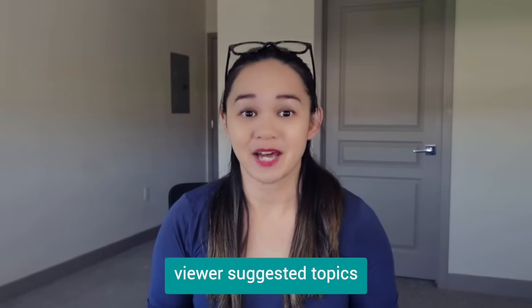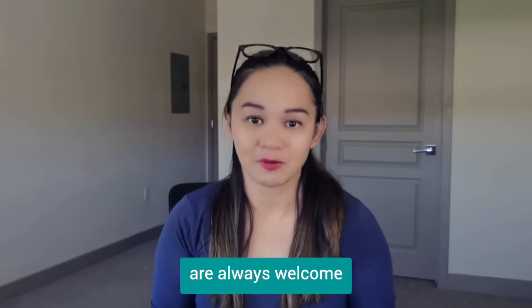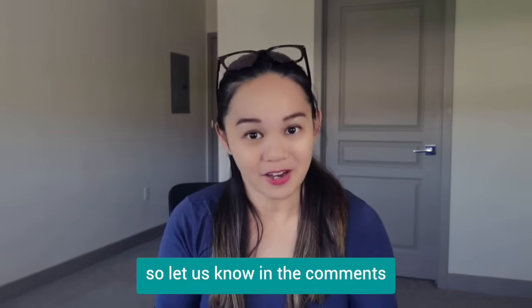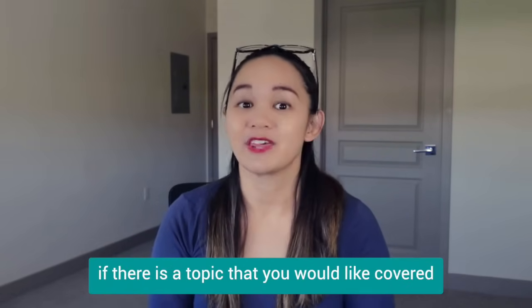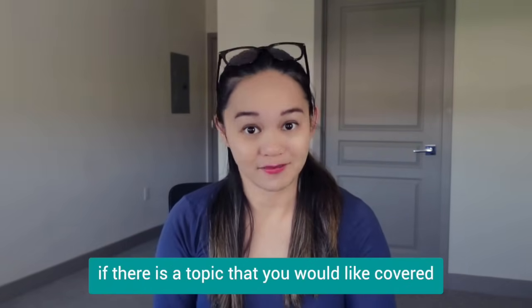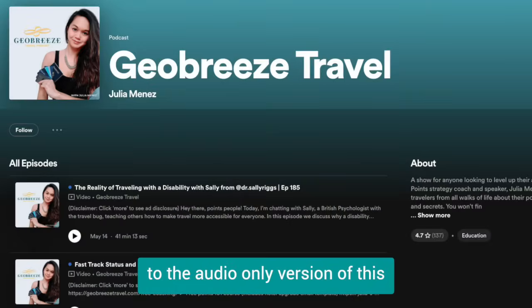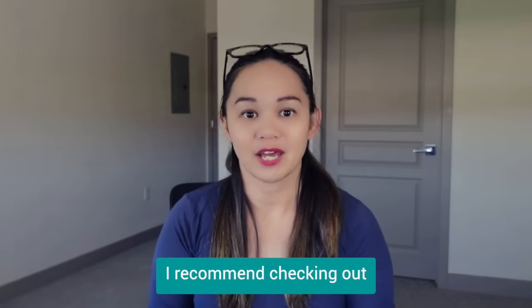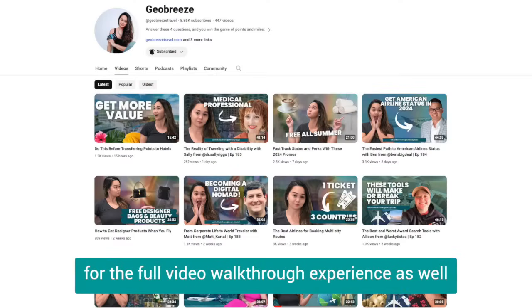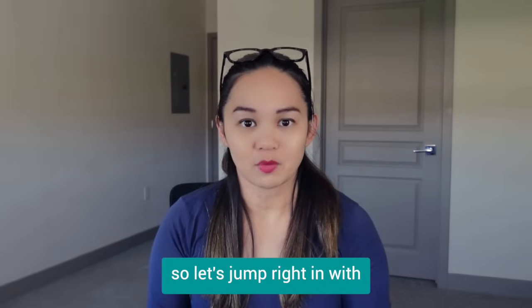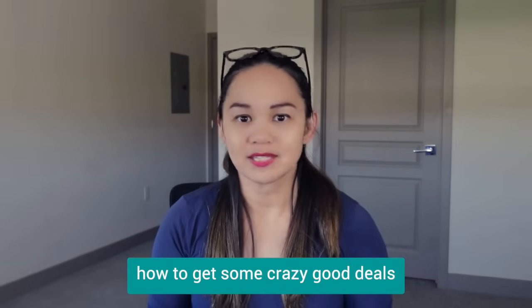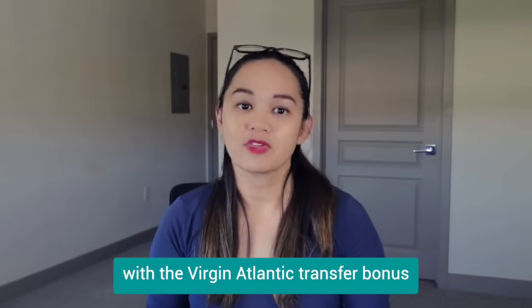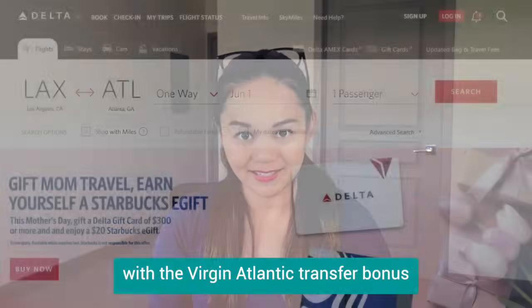Viewer suggested topics for these tutorial videos are always welcome, so let us know in the comments if there is a topic that you would like covered. Also, if you are listening to the audio-only version of this, I recommend checking out the GeoBreeze Travel YouTube channel for the full video walkthrough experience. Okay, let's jump right in with how to get some crazy good deals with the Virgin Atlantic transfer bonus.